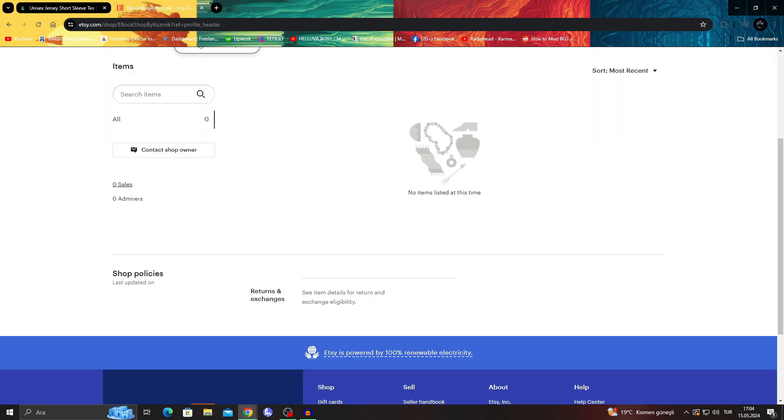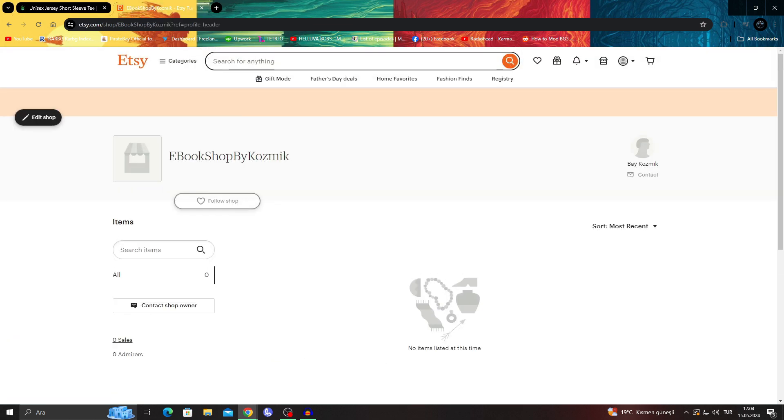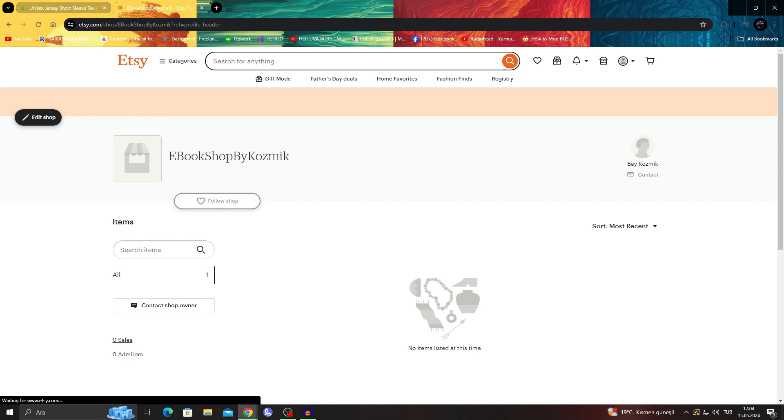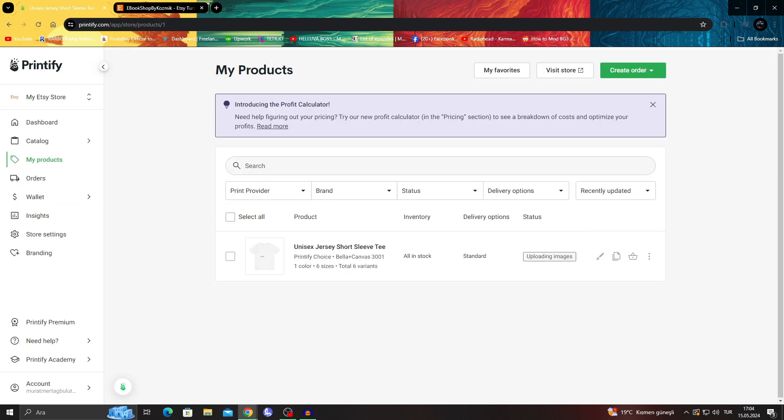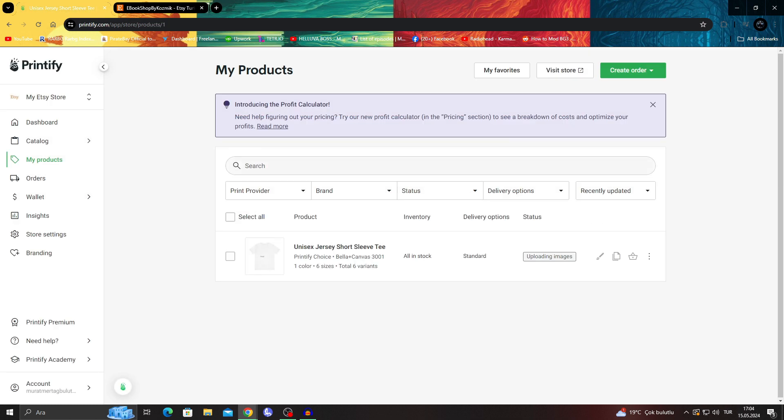And when this is done, it will be in my Etsy store and it will be ready for everybody that wants to buy my items to actually buy. It's that easy.